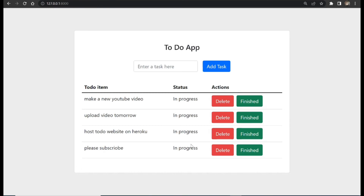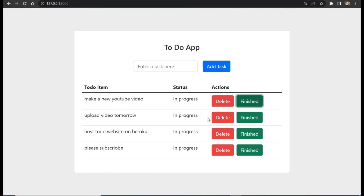That is how to get all the data from the backend and display it on the frontend. In the next video, we're going to talk about how to make the buttons work — for example, hitting 'Delete' will delete a to-do item from the database, and hitting 'Finished' will mark an item as finished.